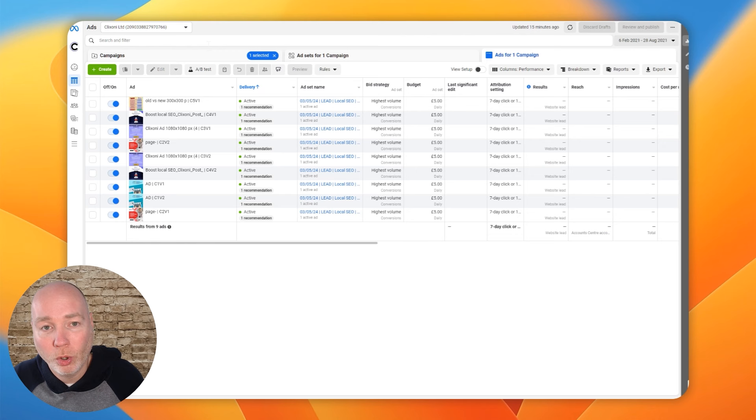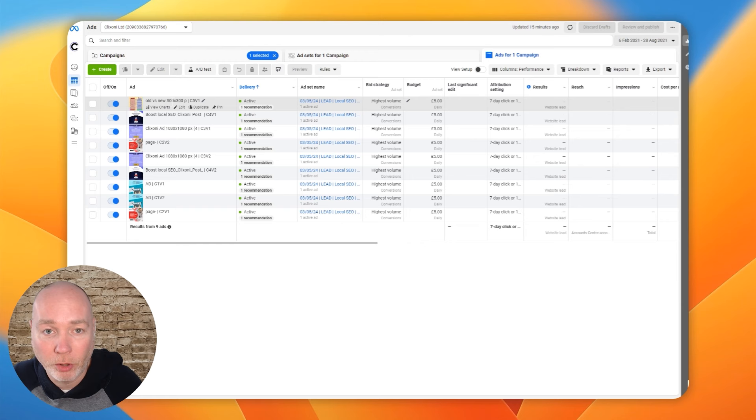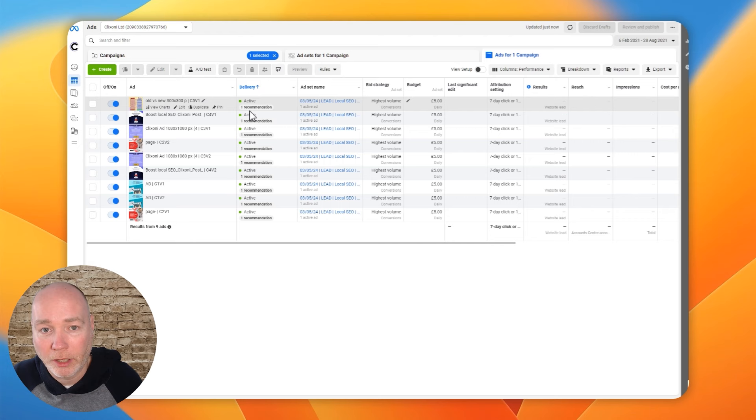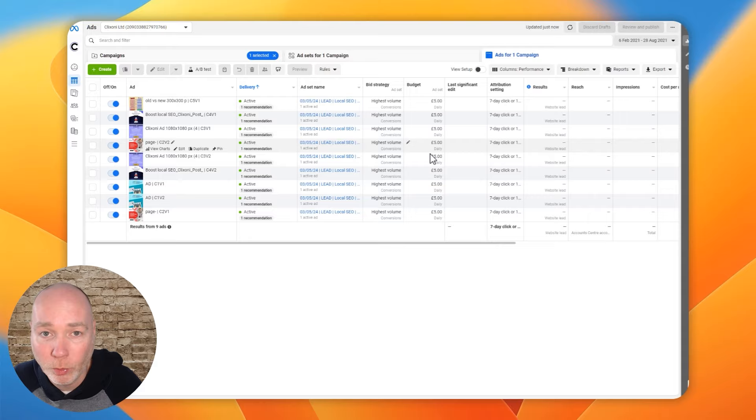So here's some, now I've only just launched this. So I don't know how effective these are going to be just yet because I've literally launched these today, but you can see it's pushed them in. It's set up the campaign and then it's set up the ad sets and then it's set up the ads as well. Looks like I've got some recommendations I need to look at. It's set up the budget and then you can go in here and you can edit and manage this as you normally would.